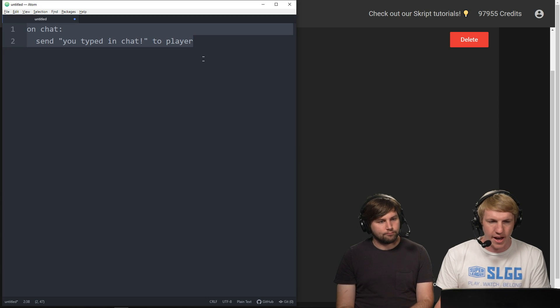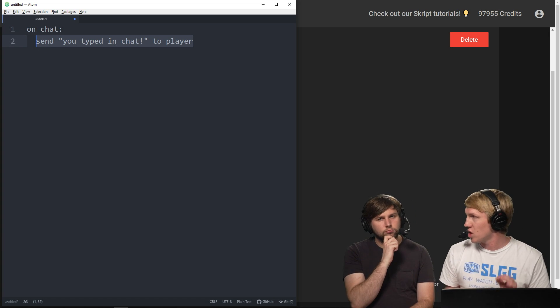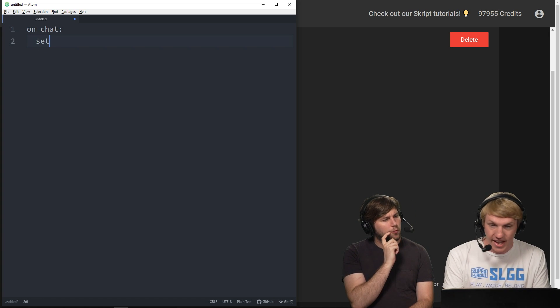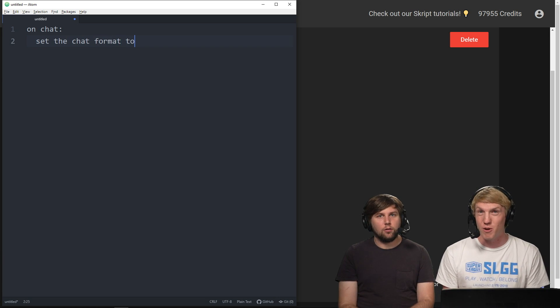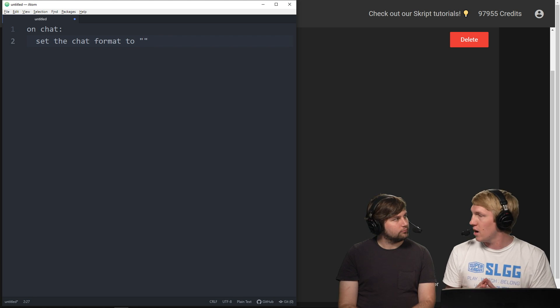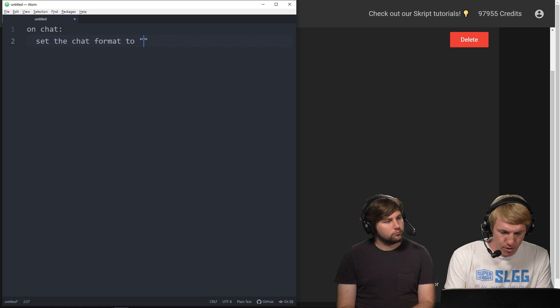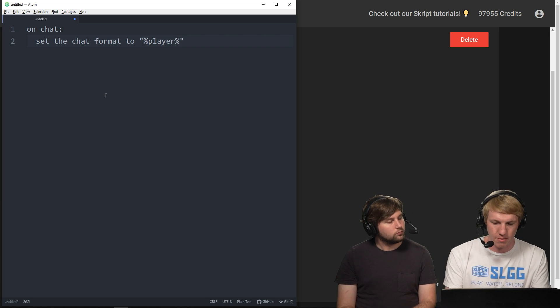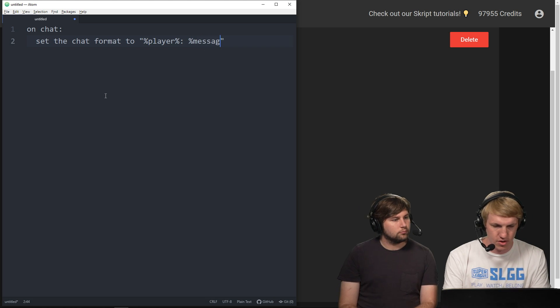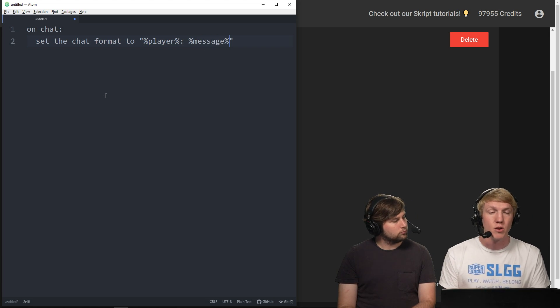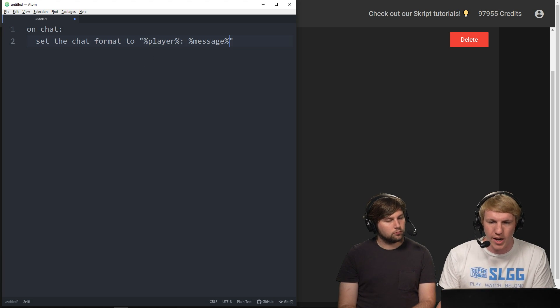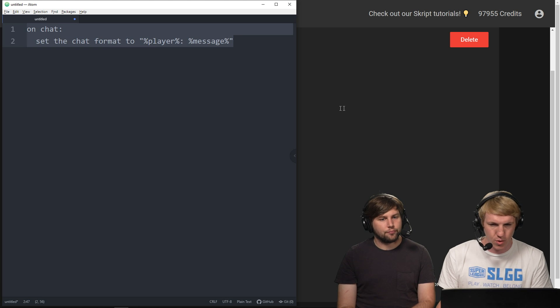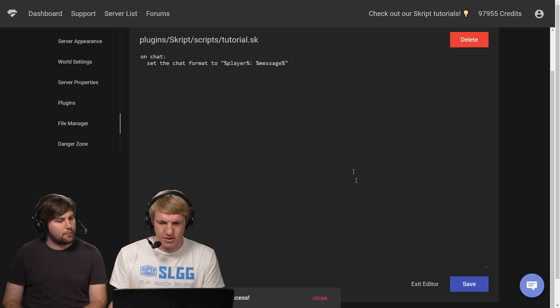So we're gonna go back over to Atom, and now instead of doing send you typed in chat, we're gonna actually set the chat format. So we're gonna do set the chat format to, and like Skript is so crazy. We're gonna set the chat format to whatever we want, and remember we did a tutorial on variables before? We wanna make sure that we put the player's name in here. So we're just gonna do player, so that way it just puts the name of the person sending the message, a colon, and then we're gonna do message. So what this will do is it'll take the message that you typed in chat, and it'll just put it in this format. This is very dull. It's just gonna do the player's name in white, a colon in white, and then the message in whatever was sent. Just only a slight upgrade, but we'll get there.